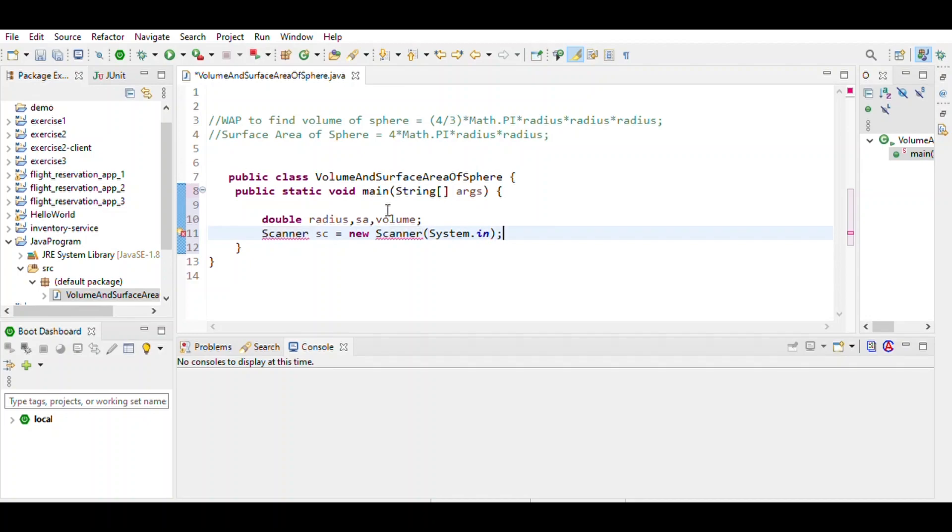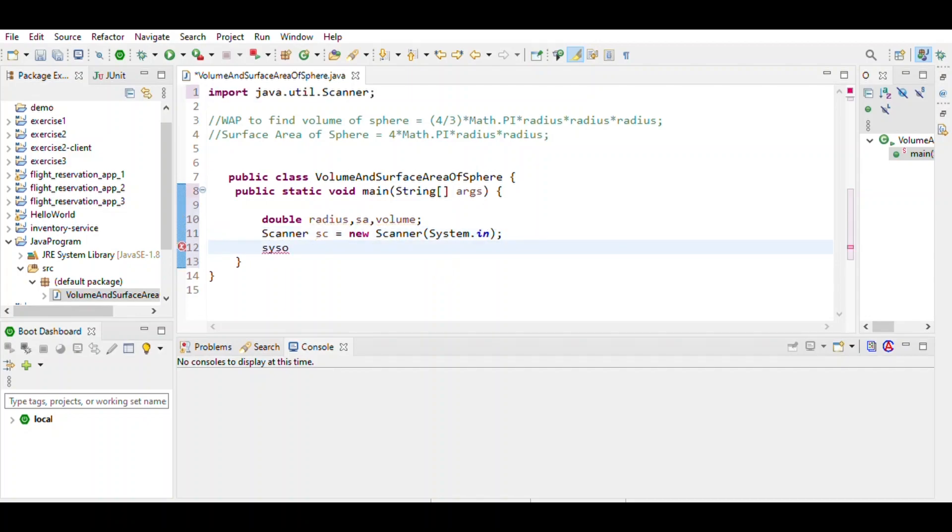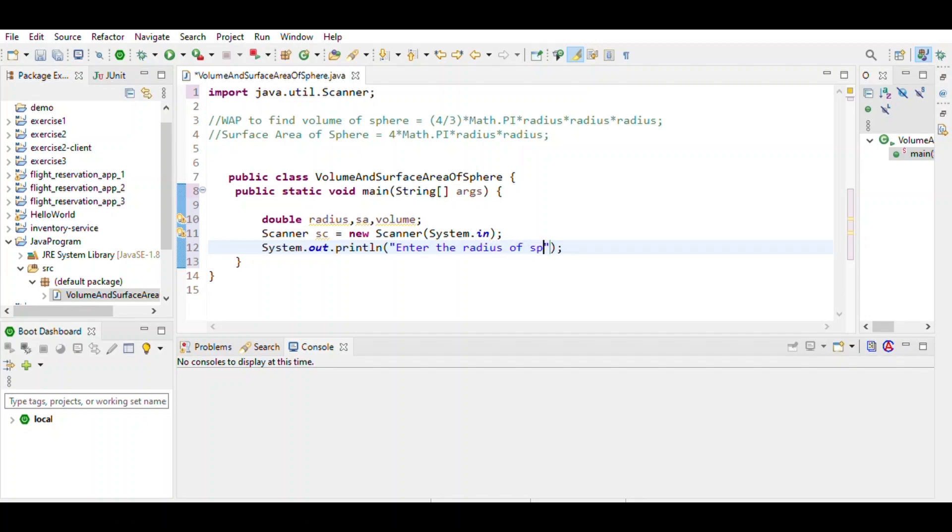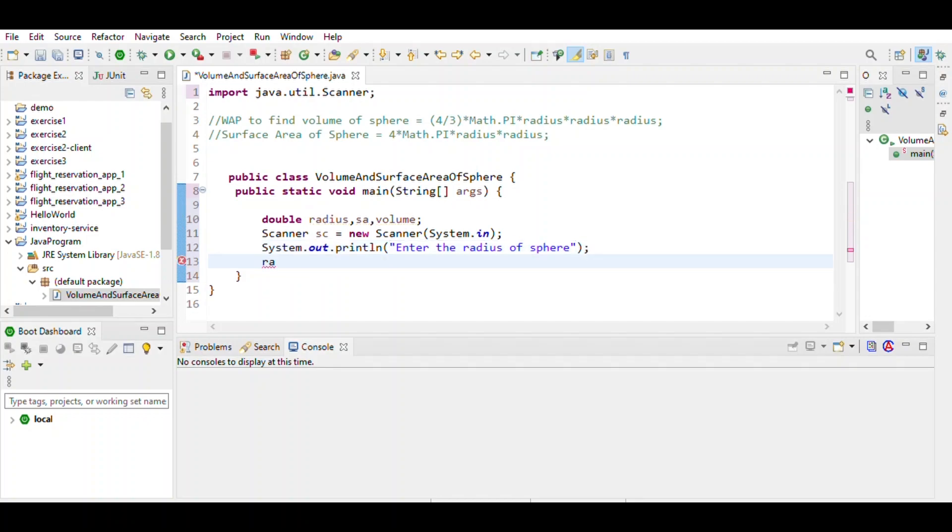Scanner object you import from java.util package. Then enter the radius of the sphere. To define the radius, we enter sc.nextDouble().